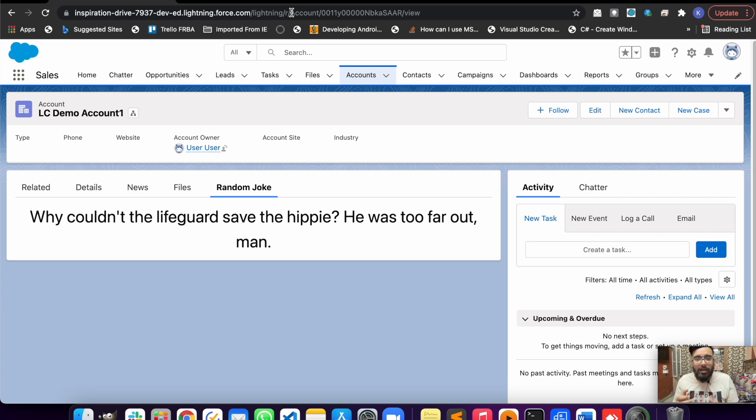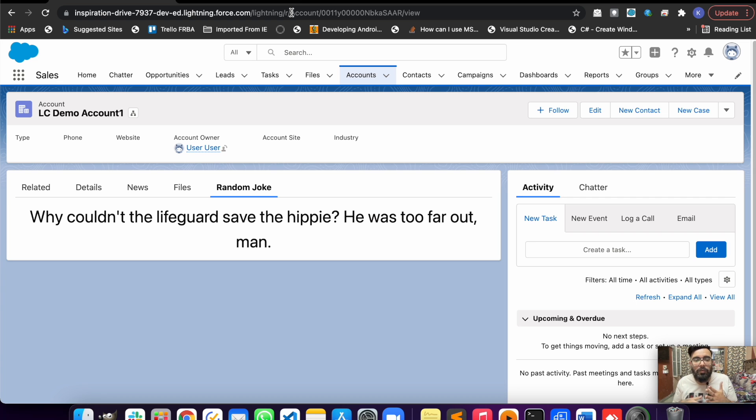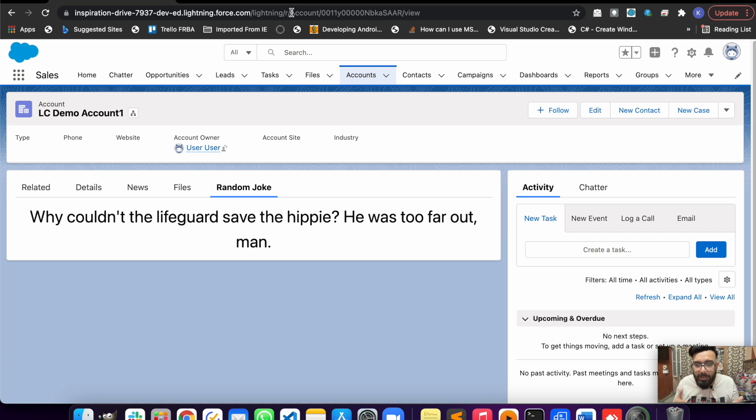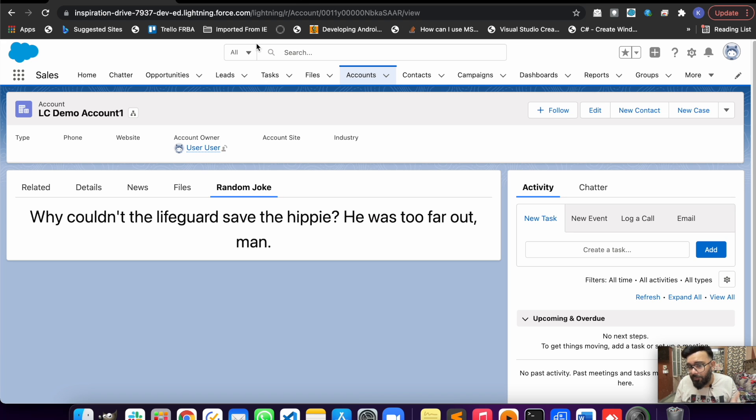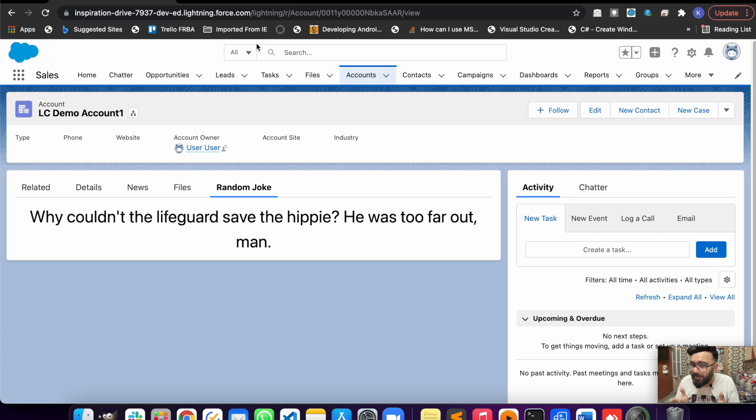This was just a basic example - of course you may modify it as per requirement. If you notice, we have not used any Apex here, this is just pure JavaScript and HTML only. We are not using any kind of Apex.